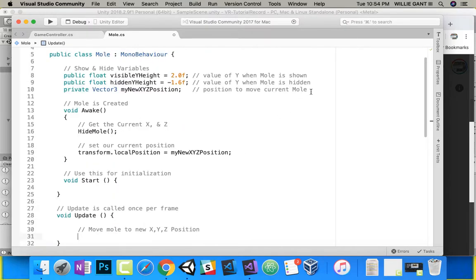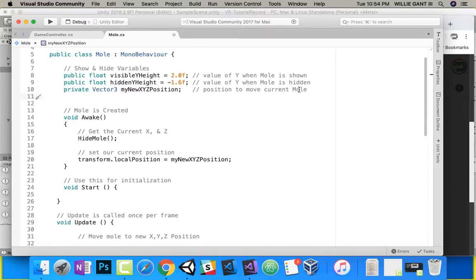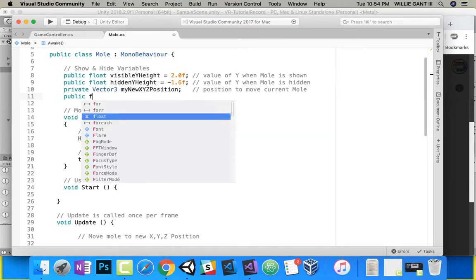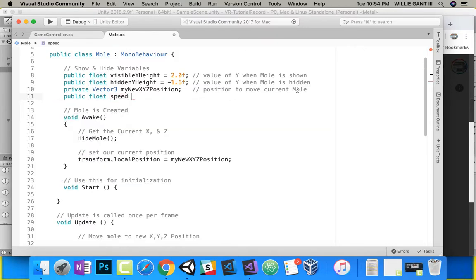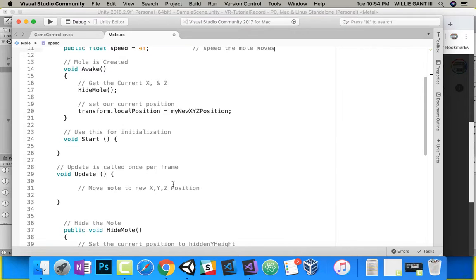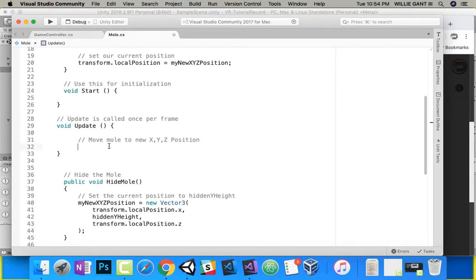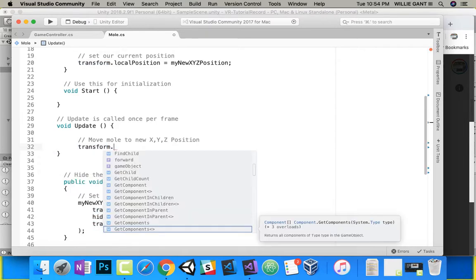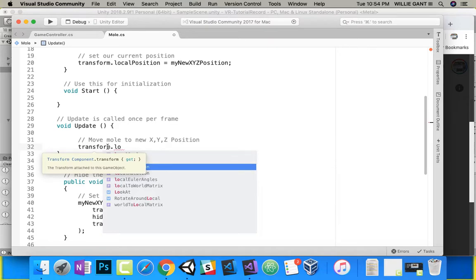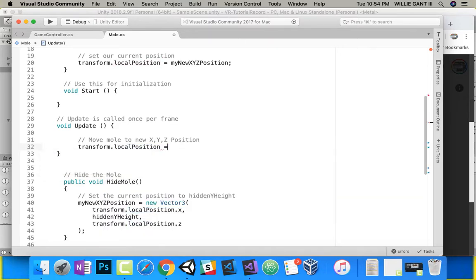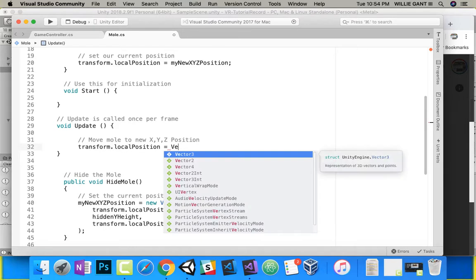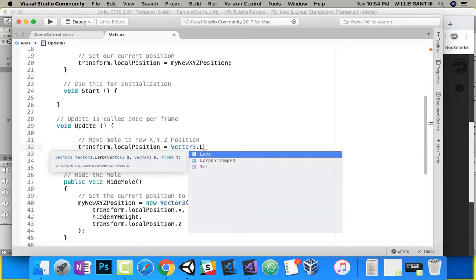When we move the mole, we actually want to move it at a speed. So I'm going to make one more public float called speed — let's say 4f for now. I'll call it the speed the mole moves. So now if we go down inside of Update, I want to update my position using transform.localPosition equals Vector3.Lerp.